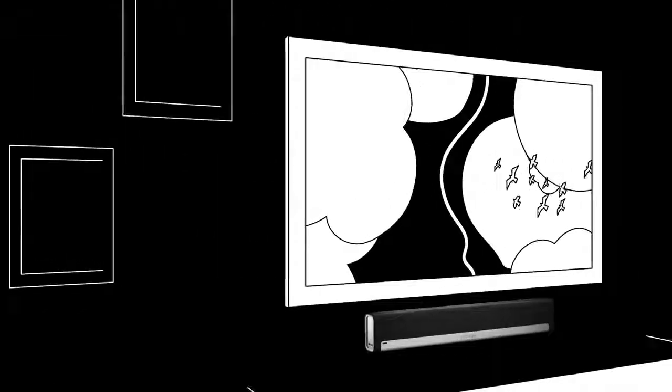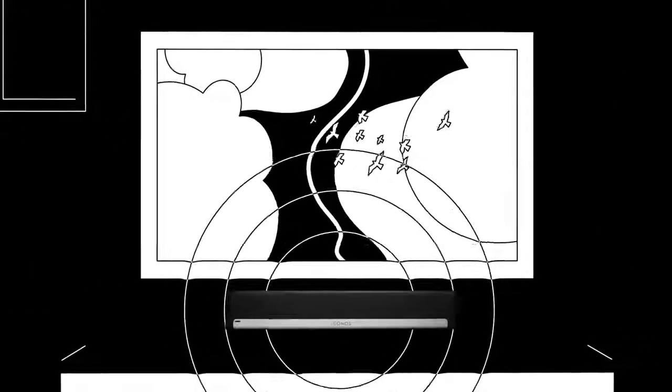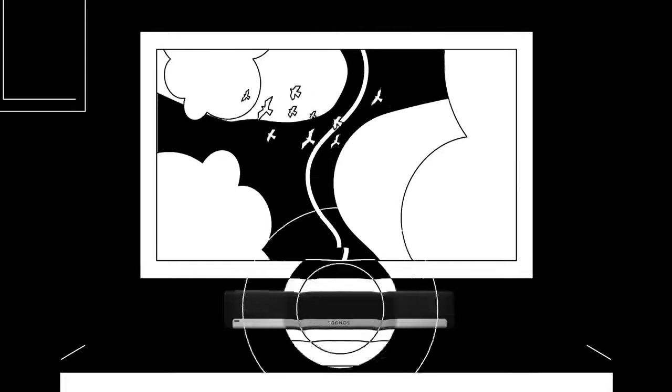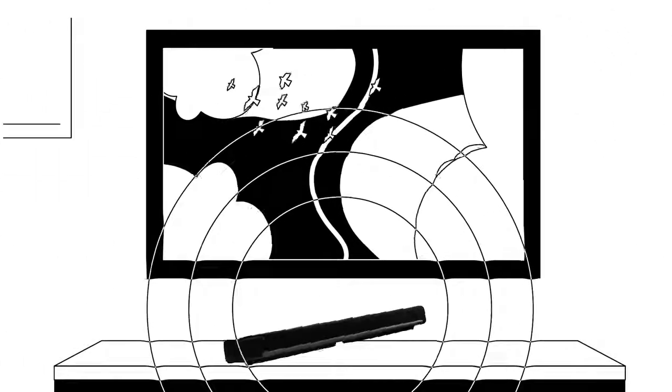Mount PlayBar on the wall, or lay it down flat to unleash your TV sound and all the music you love.